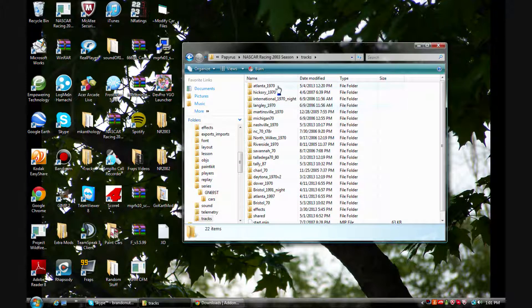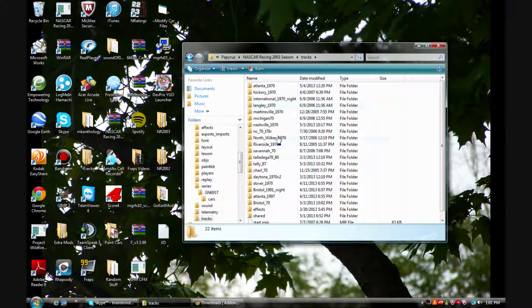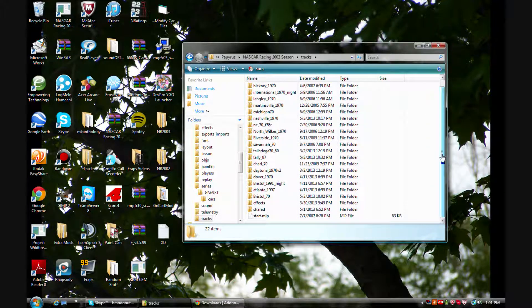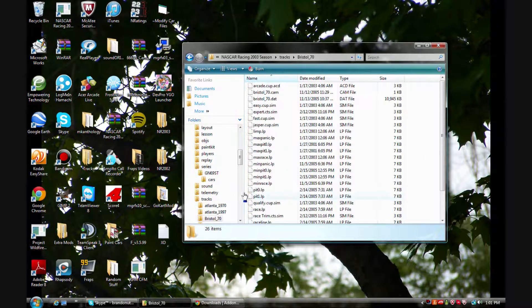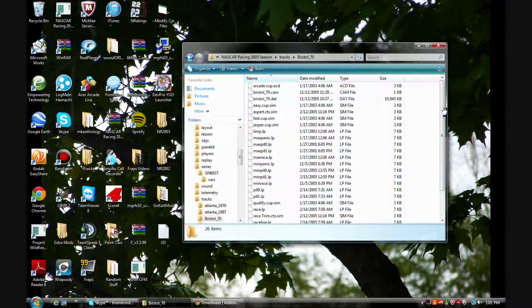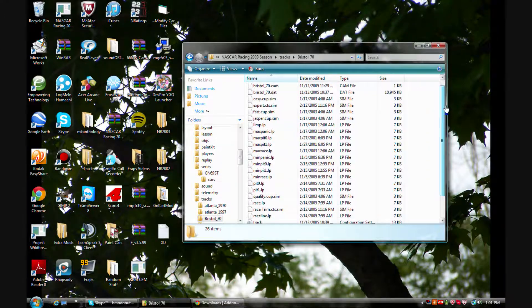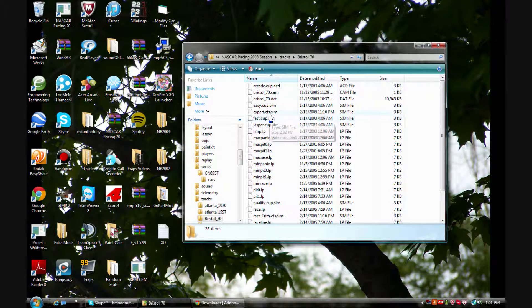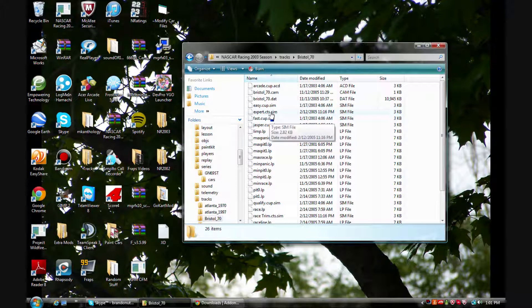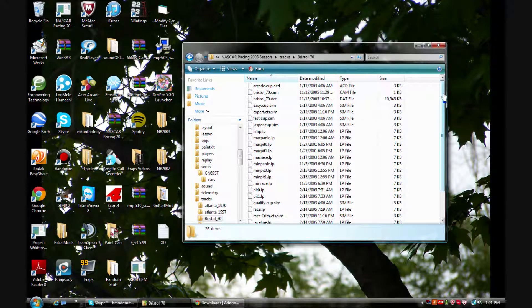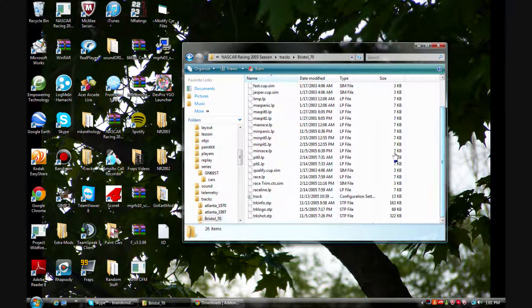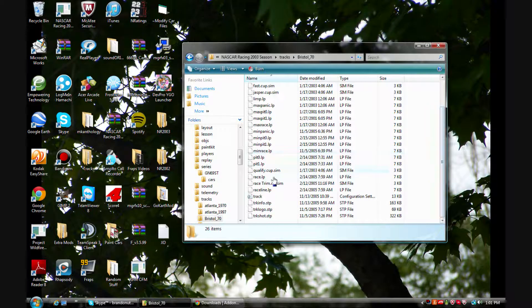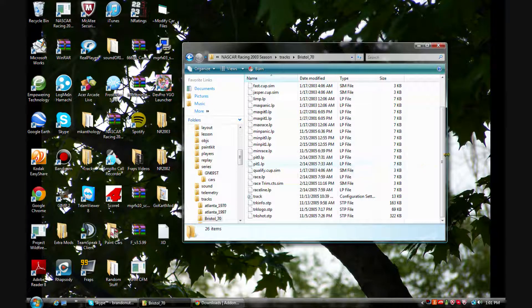So I've already fixed Atlanta 1970 but I haven't fixed any of the other ones. Bristol's one that I can already tell doesn't work. And as you can see here, the only CTS in here is expert dot CTS dot sim and everything else is dot com.